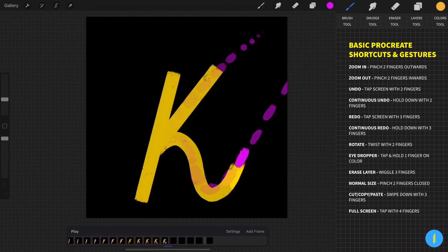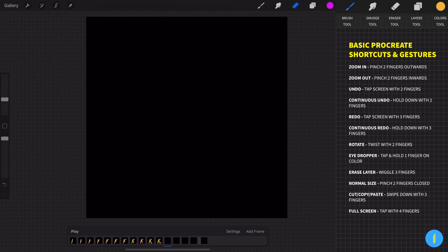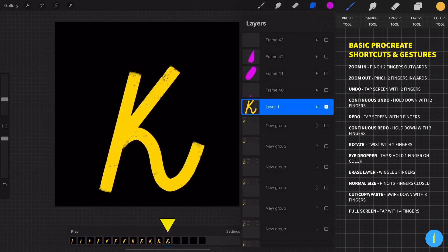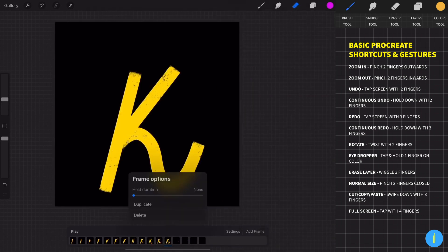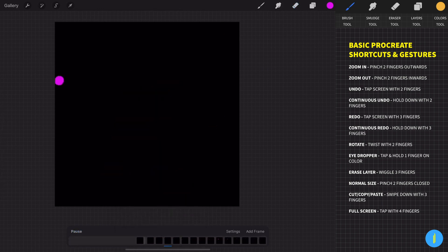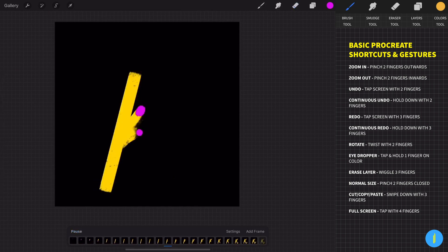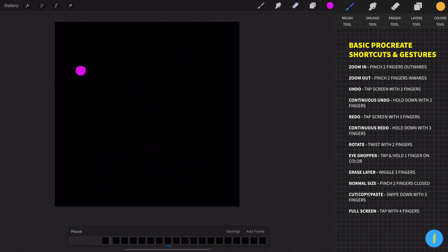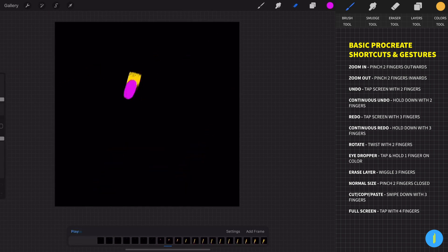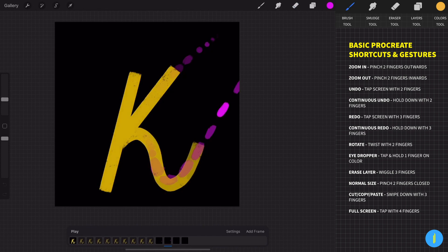Now I want the letter to stay for a few more frames at the end of the animation. To do this, click on the final frame and then increase the hold duration. We can delete these extra frames.